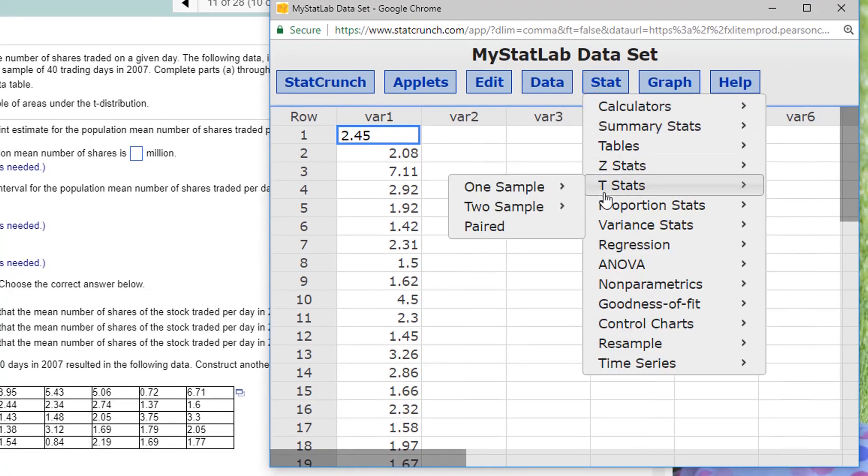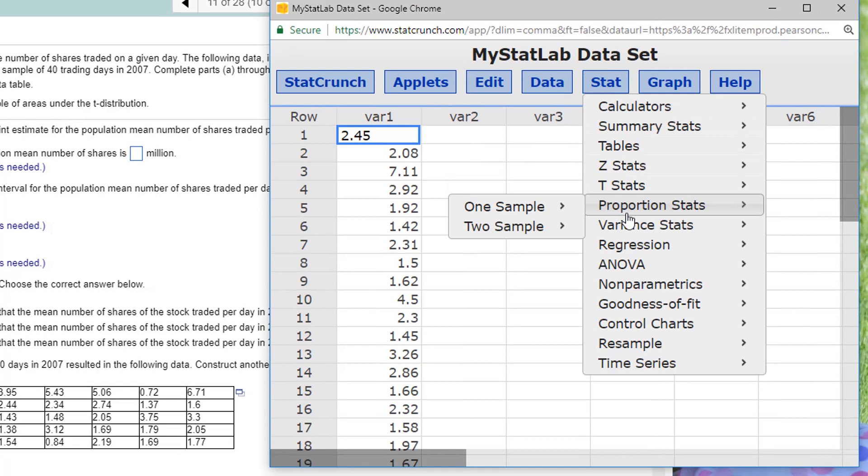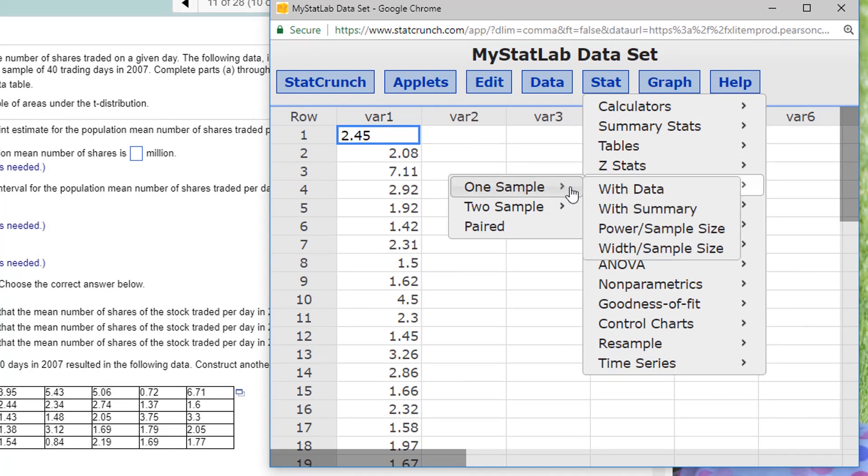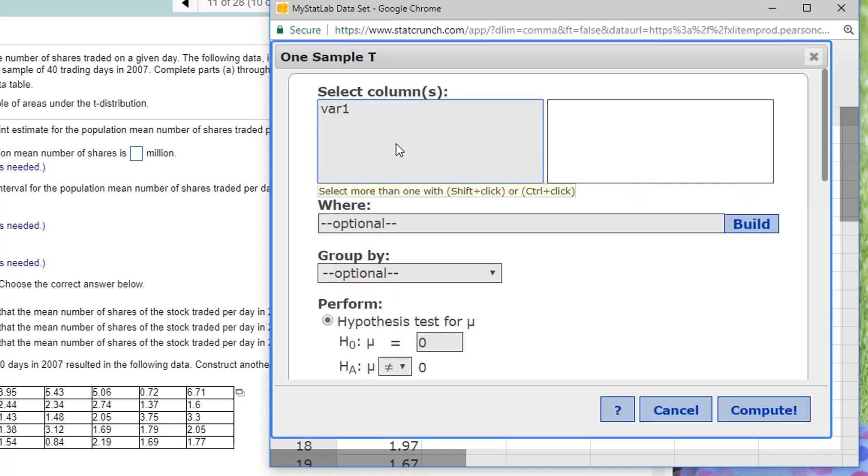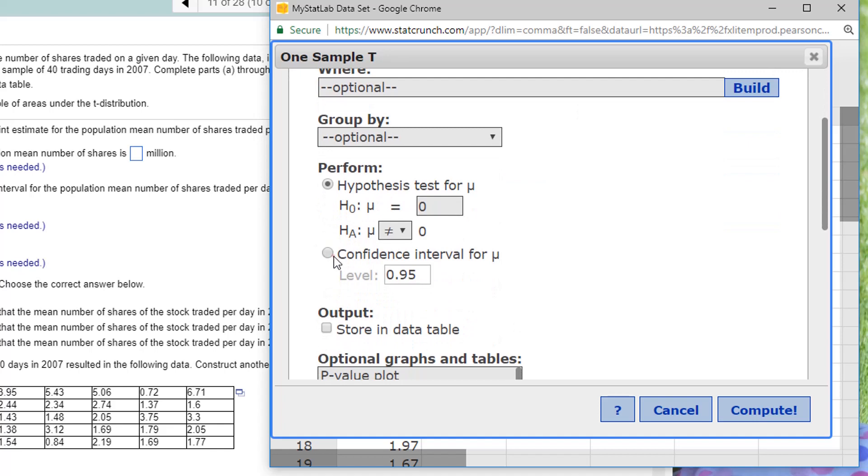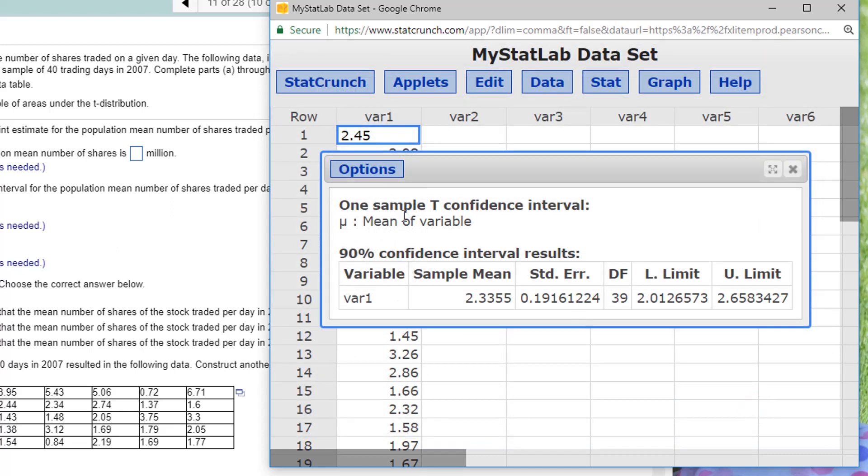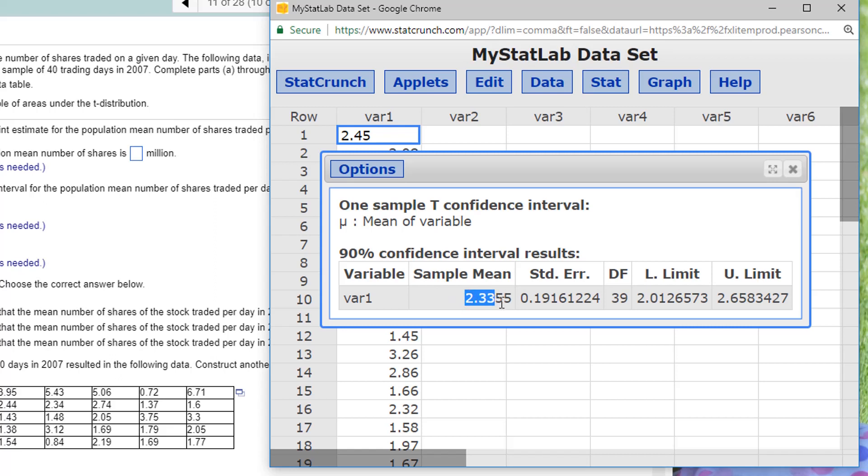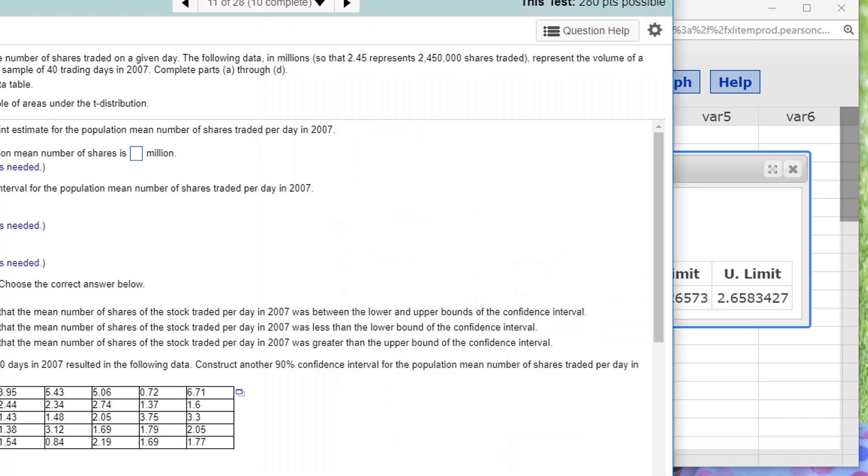Under Stat, this is a t-stat, a one-sample t-stat with data this time. I've got all the data. Here's my variable and I'm going to do a confidence interval for the mu, the mean, but I'm going to change that to 90%. It's going to tell me the sample mean as well. So, it's telling me the sample mean was 2.3355. So, that rounds up to 2.36. That's the point estimate, the middle of my confidence interval, 2.336.